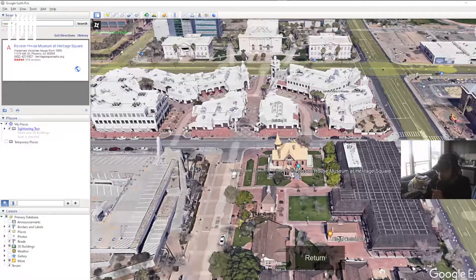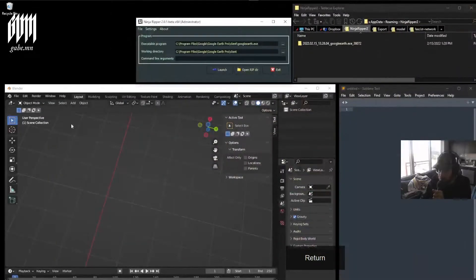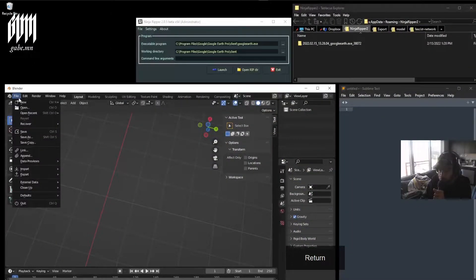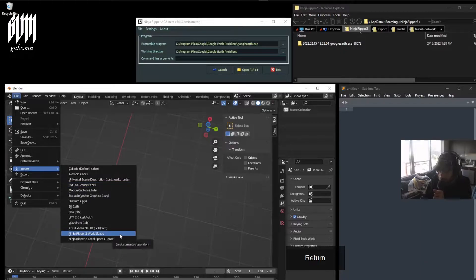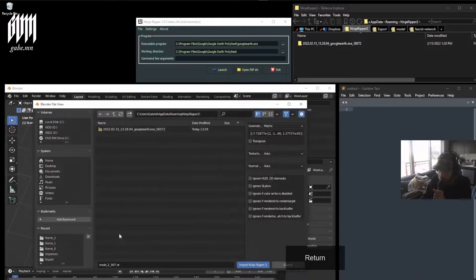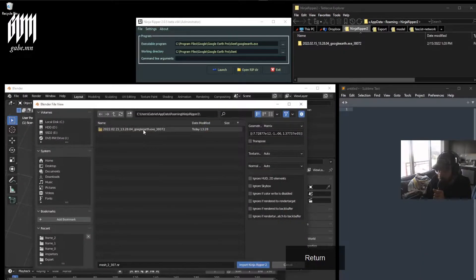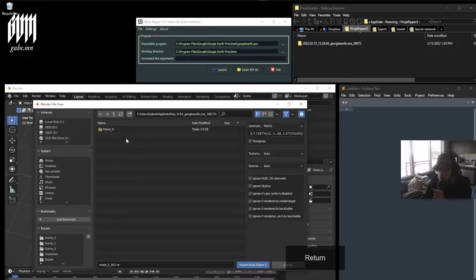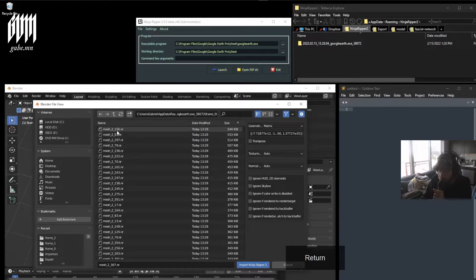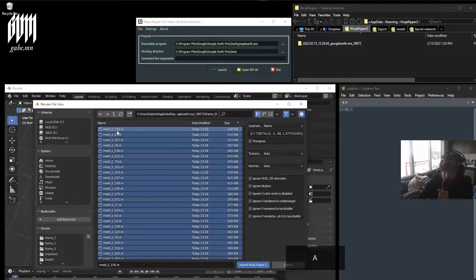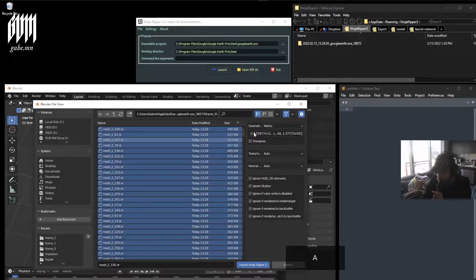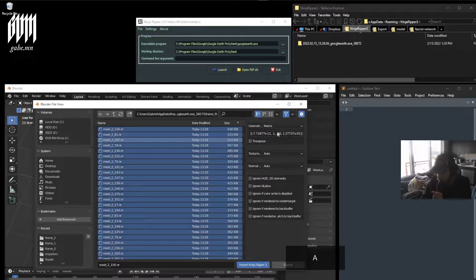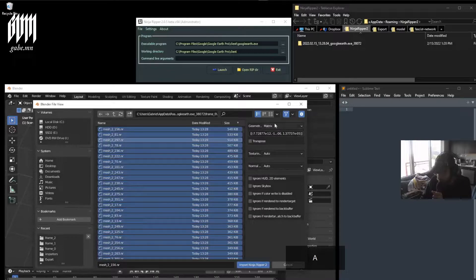Once it's completed, you'll want to import this into Blender. Go ahead and select all the meshes. You will need to enter the projection matrix here.